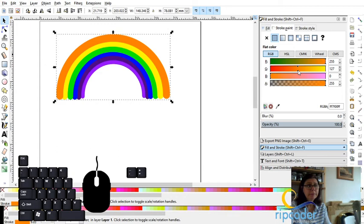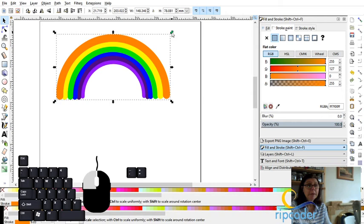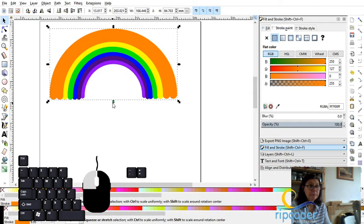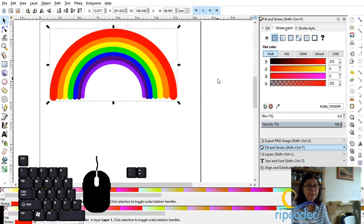Again, duplicate. Increase the size. And I'll go with red. Now red is of course just 100%. So there we have our rainbow.